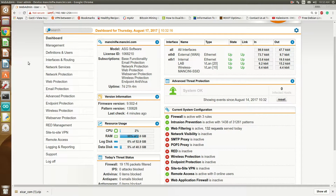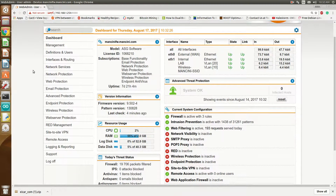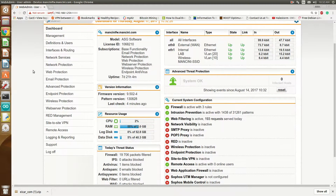Because otherwise we would have no way of knowing what's going on inside that SSL tunnel. It could be malware, it could be an unauthorized site — anything like that would need this type of module, or else you would not know what's going on.